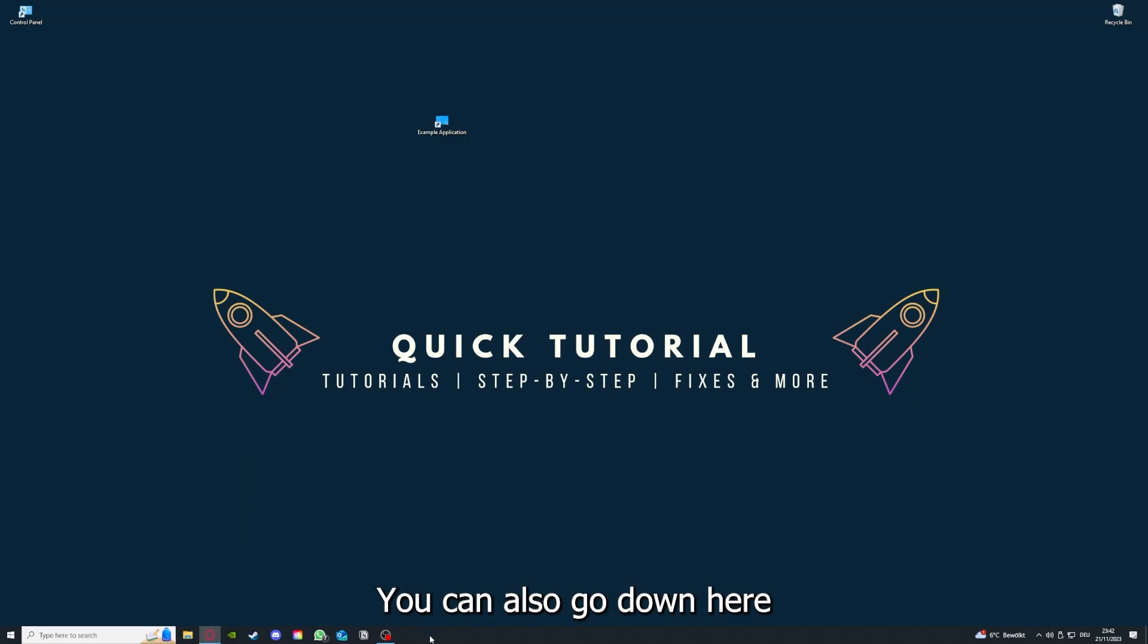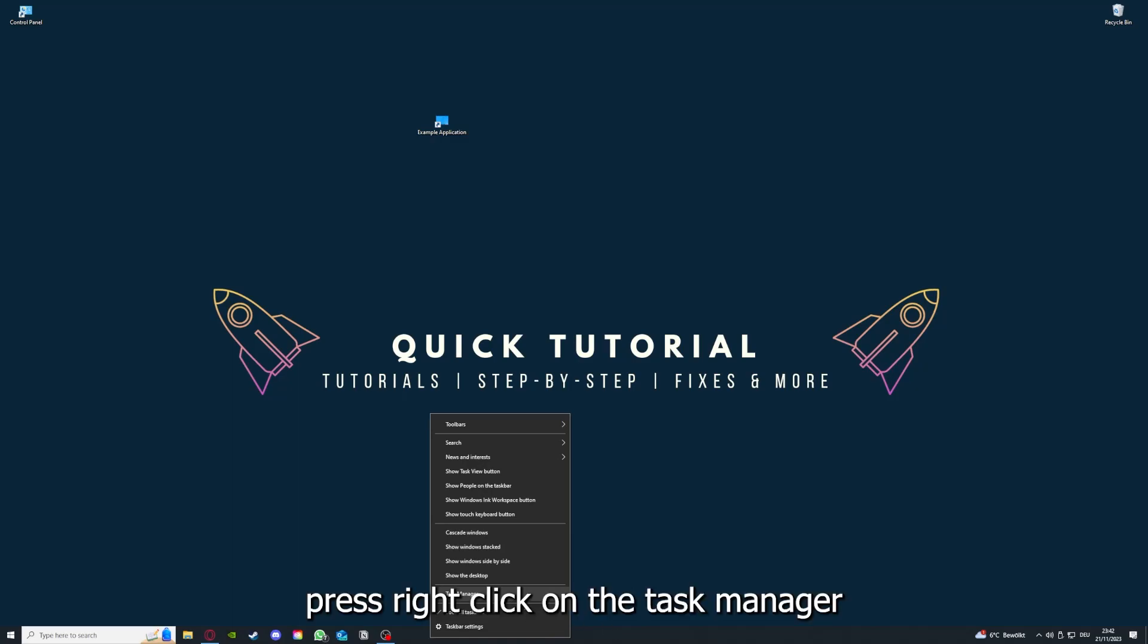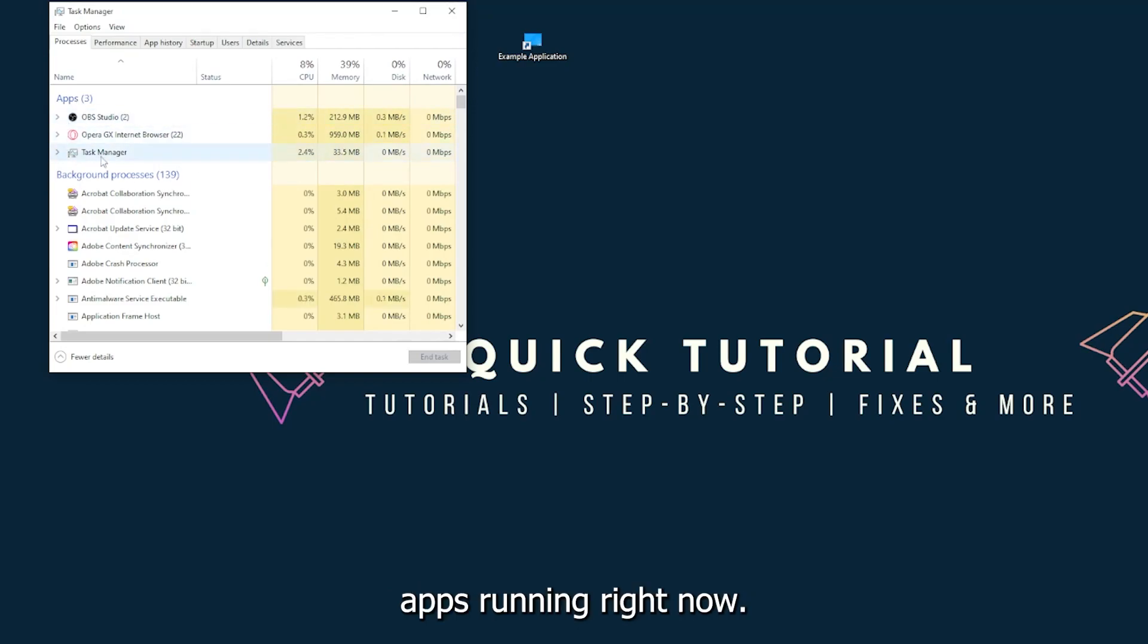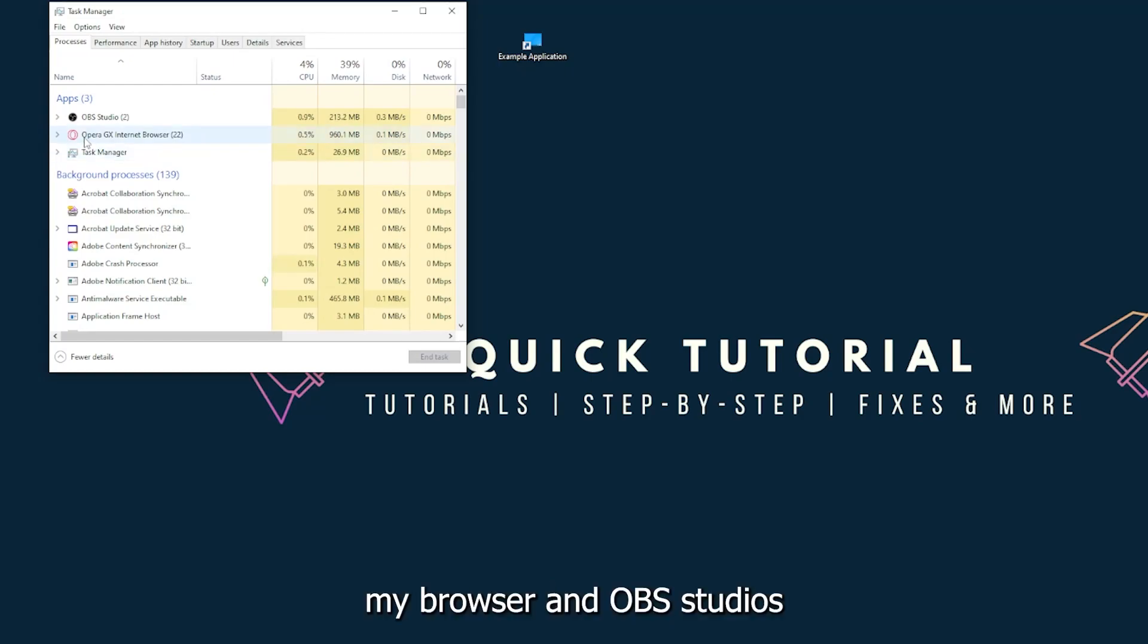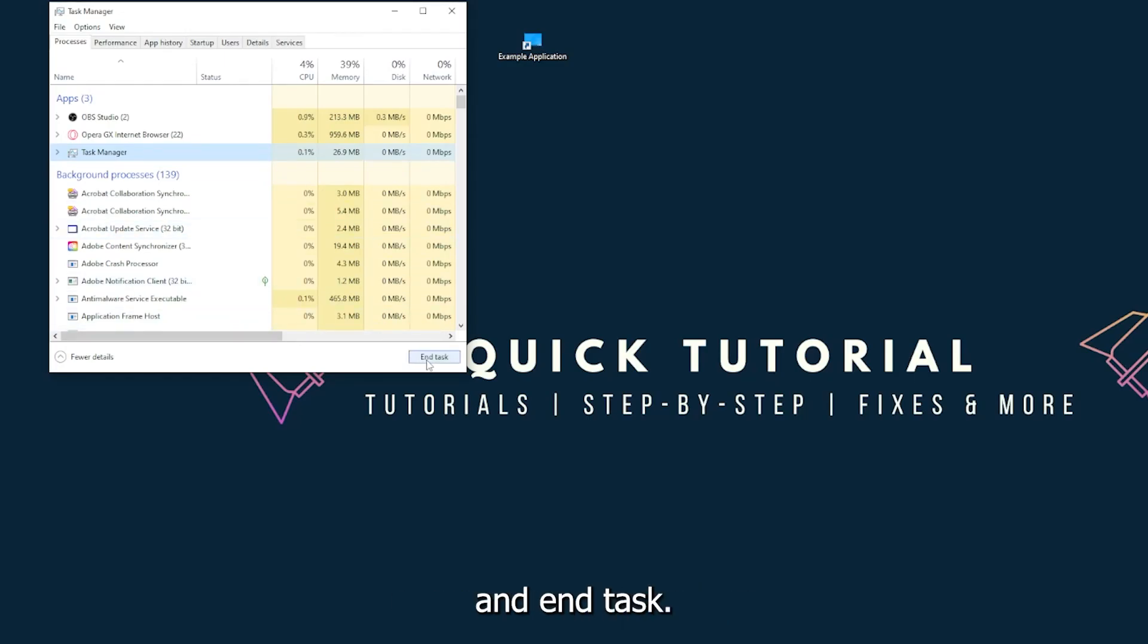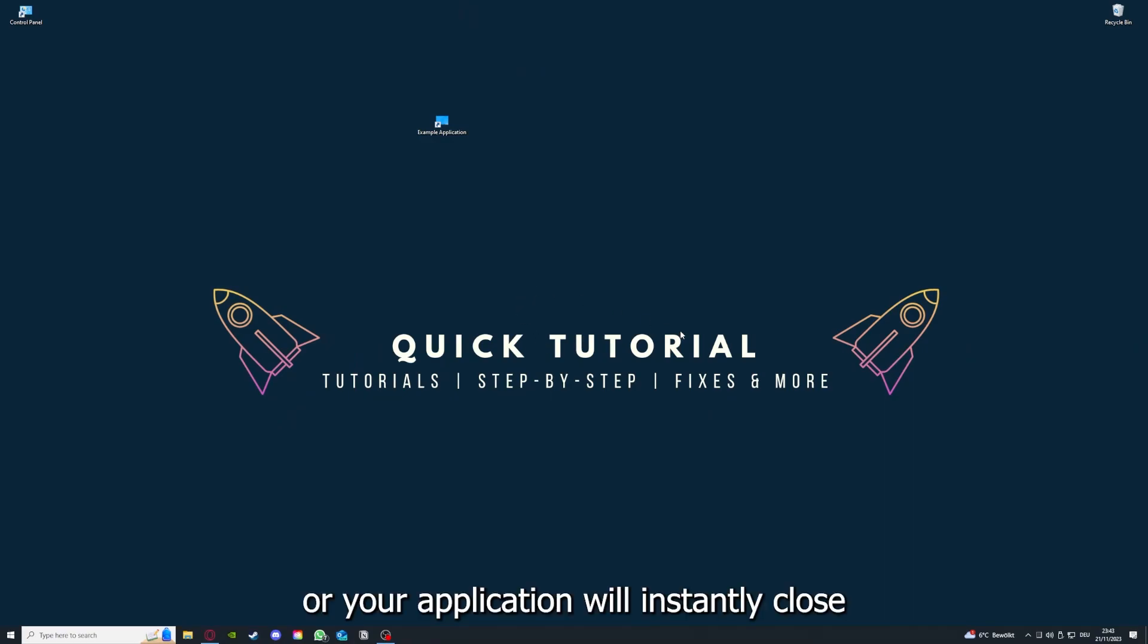And yeah, there are different ways to close the game. You can also go down here to the taskbar, press right click on the task manager, and you can see I have three apps running right now: the task manager, my browser, and OBS Studio. You can just right click and end task, then your game or your application will instantly close and you can restart it.